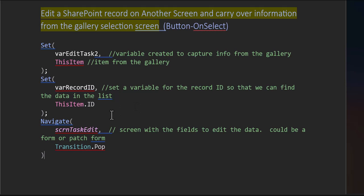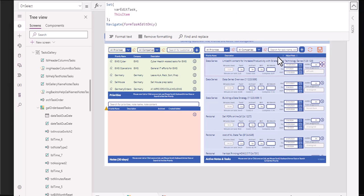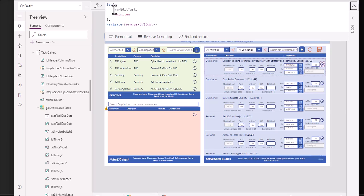And then here we're just navigating to that screen. This is a way to do it. Another way you can do it is here with a little simpler code we're creating a variable right off of the bat called var edit task and this item and then we're navigating over to that form and then we're telling that form that we need to use whatever information comes from that variable. So let's walk through this step by step.